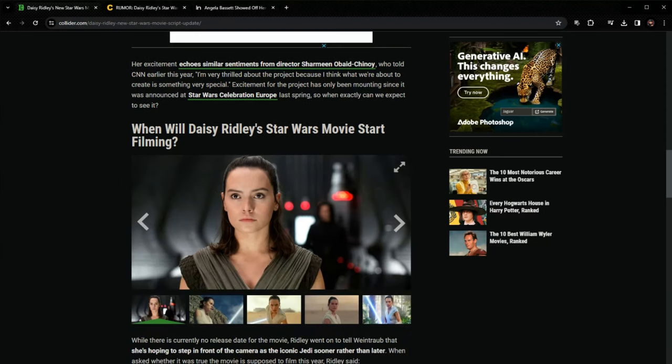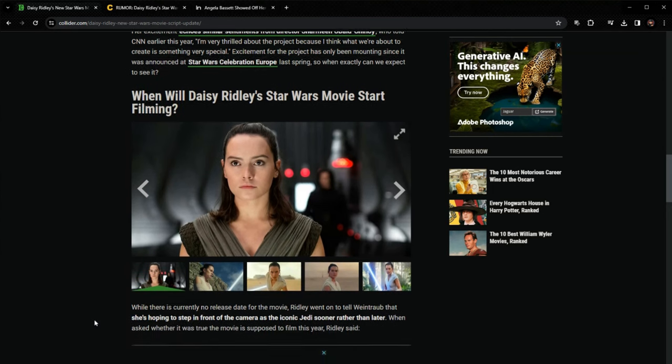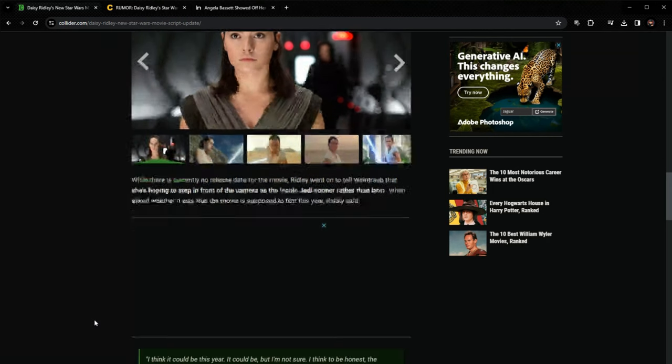So when exactly can we get to see it? Well, Collider, you definitely got it wrong. Excitement is not mounting. I don't know what the opposite of excitement or mounting is, but no, nobody is really excited about this film.